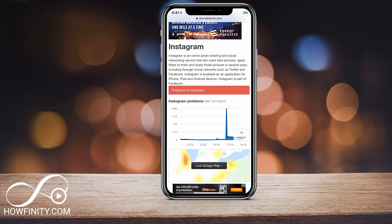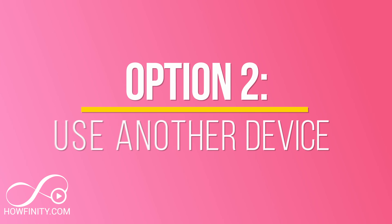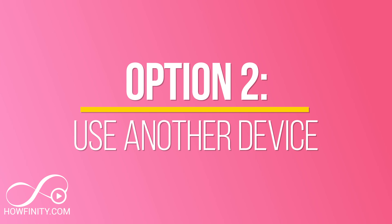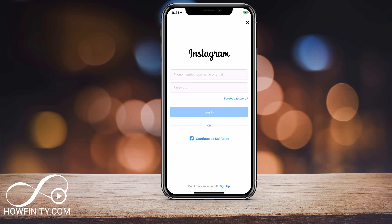If it's not down, try option two: find someone else and use their device to log into Instagram. That way you'll figure out if the problem is with your phone or with the app. If it works on someone else's phone, the issue is with your device. Borrow someone else's phone, sign out of their account, then log in with your account.